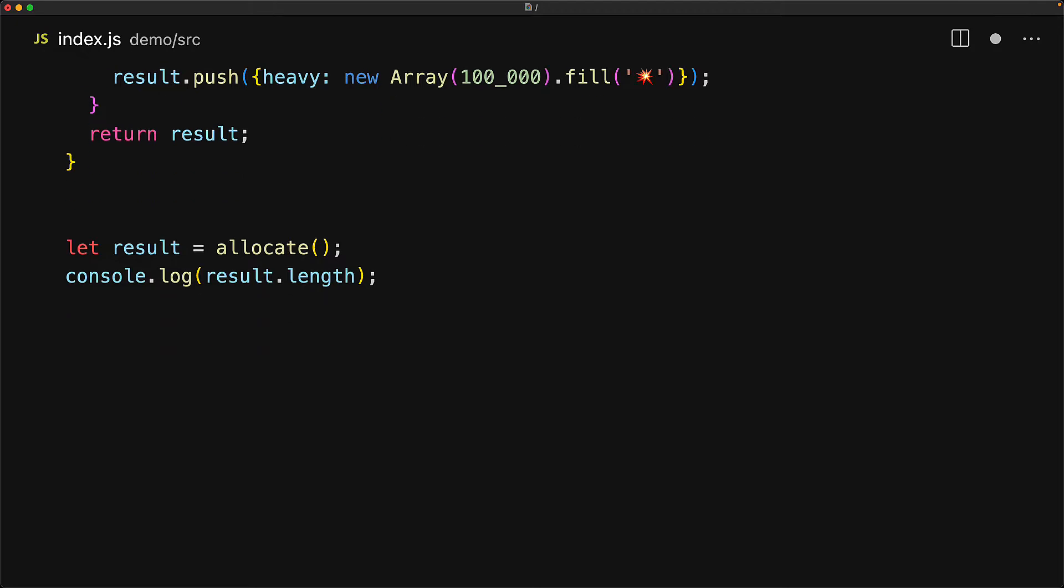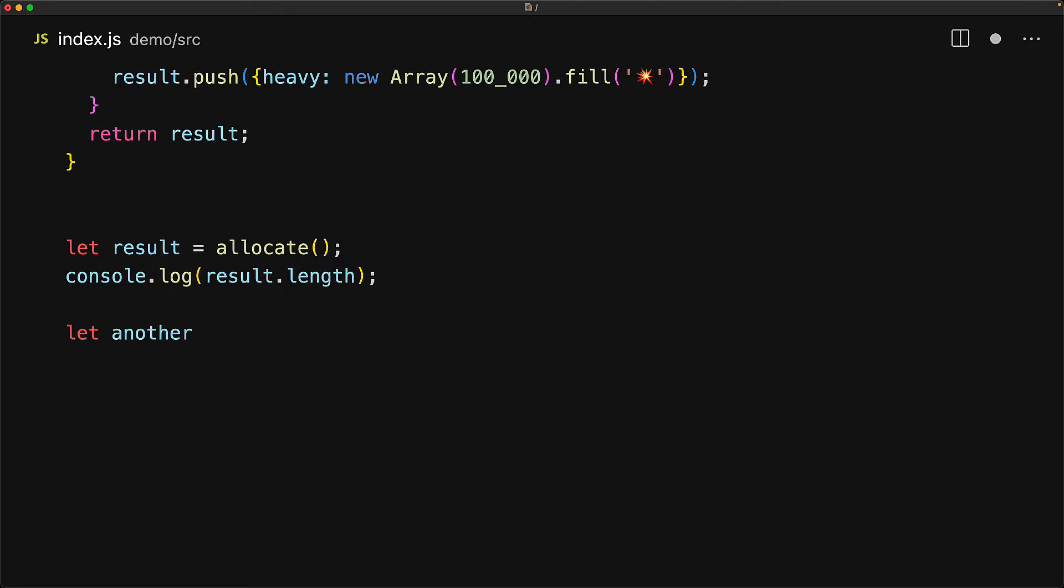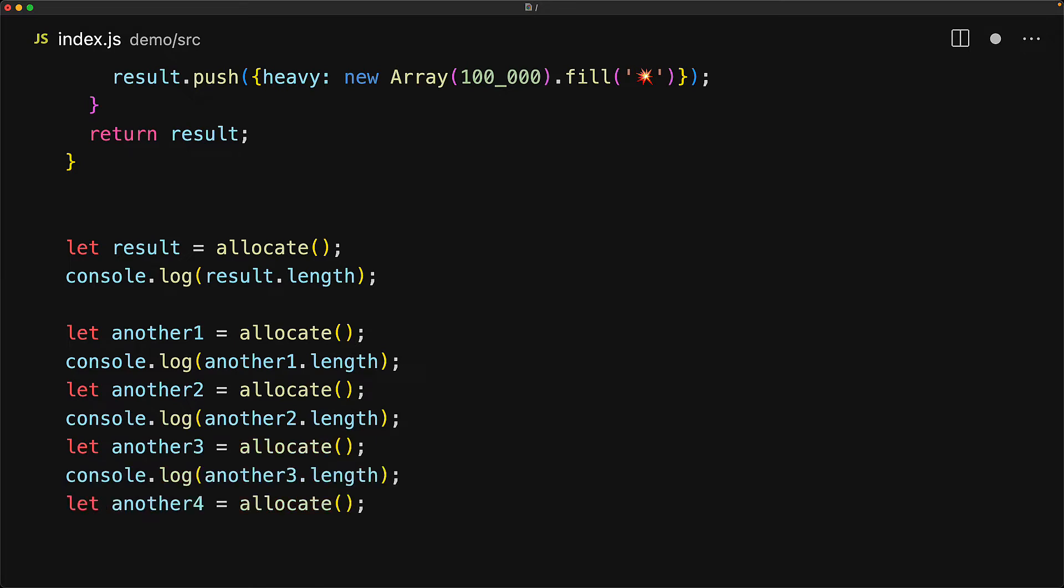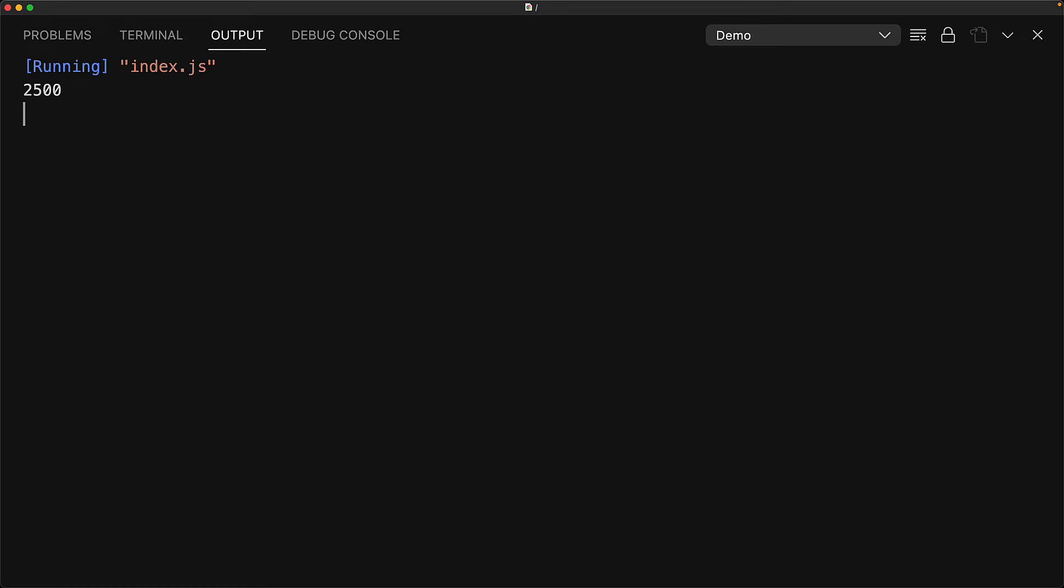If we don't do that and just keep creating more variables for more allocations and not getting rid of those variables, then we will eventually run out of memory. Let's demonstrate that by executing this code. You can see that we can allocate memory and we can read the length of the results.